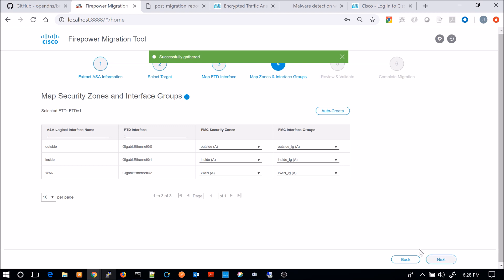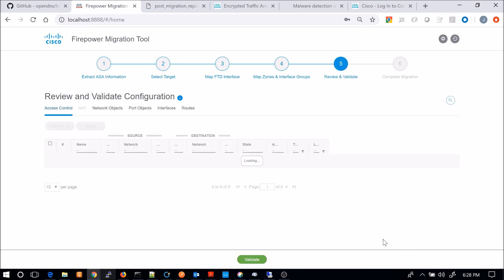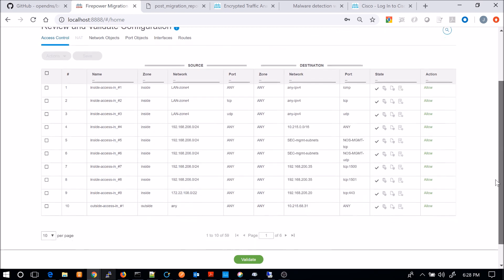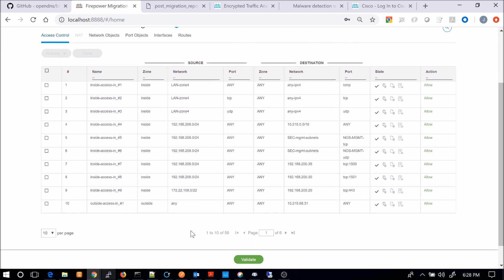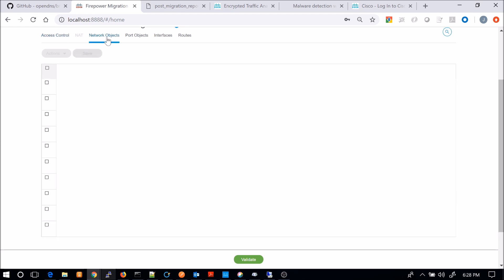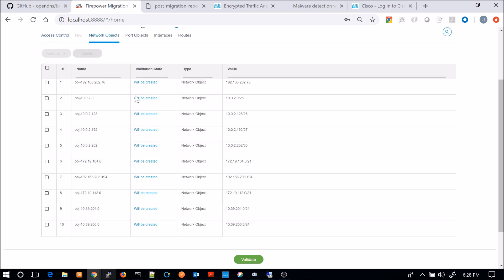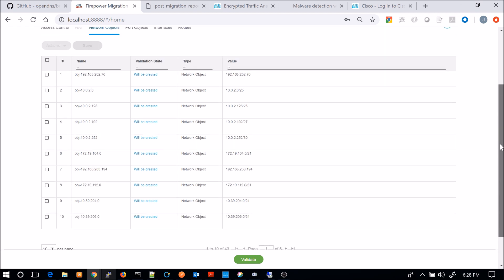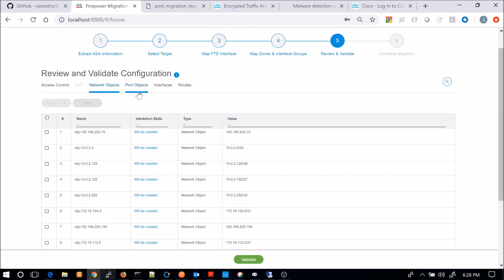And you can select either zones or interface groups or both. And I didn't show that piece, but that was an option there. Here you can see a breakdown. Multiple pages of access control network objects. You can see five pages here that are available and you can go through and review these.